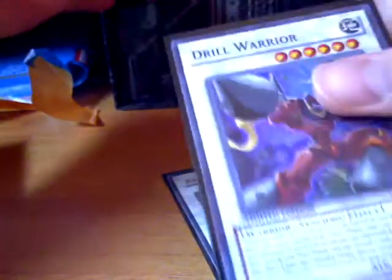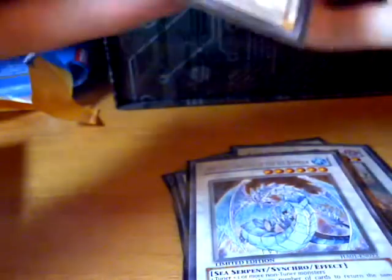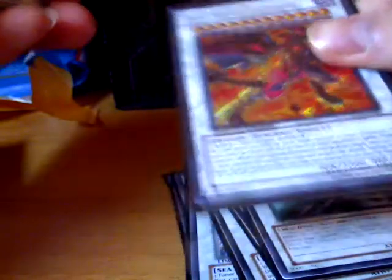And now onto the extra deck. Two Armory Arm, one Colossal Fighter, one Drill Warrior, one Stardust, one Brionac. Triple Formula Synchron, one Red Nova Dragon, one Gishki Nodon, one Red Dragon Archfiend, one Black Rose, one Goyo, and one Mist Wurm.